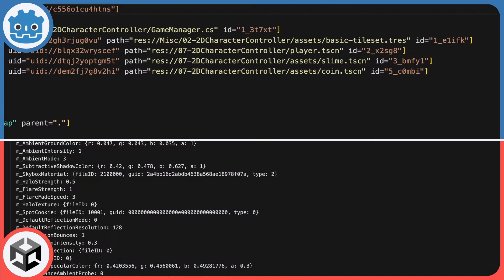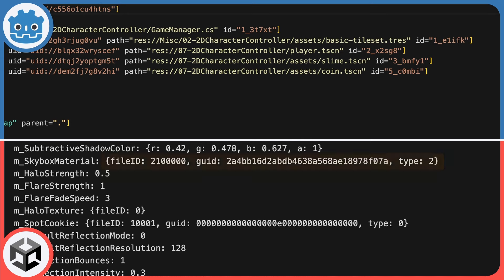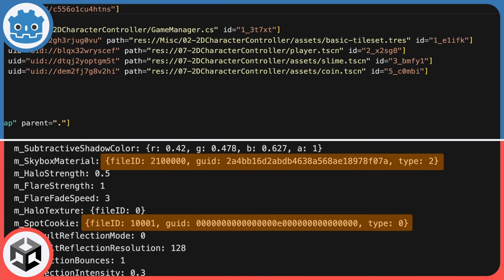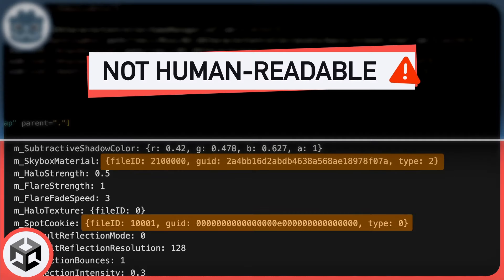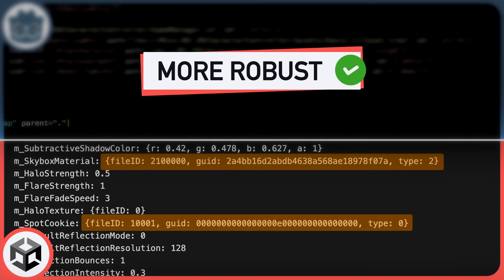By contrast, Unity's unique ID-based system isn't as humanly readable, but it's often more robust if you move and rename your files a lot.